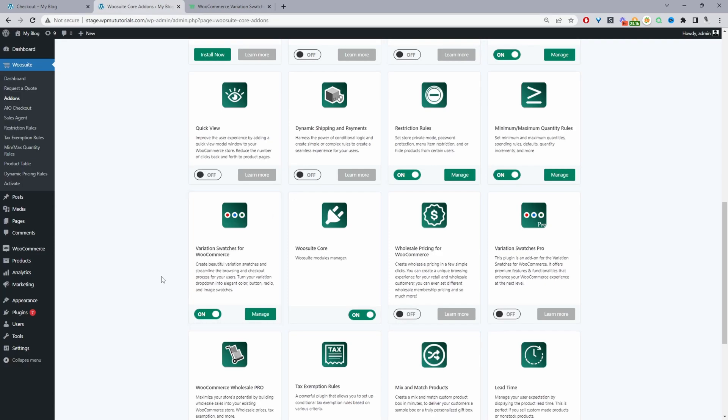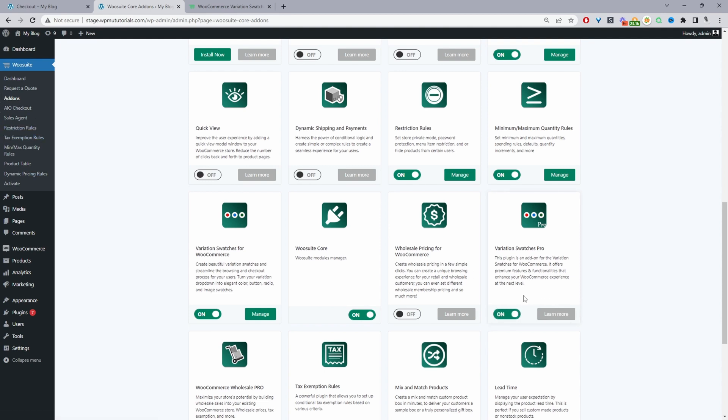I've already downloaded the plugin. To accomplish this, we'll need a free and a pro version. I've already downloaded the free version. Once you've downloaded the pro version, just navigate to add-ons and then activate the pro version.